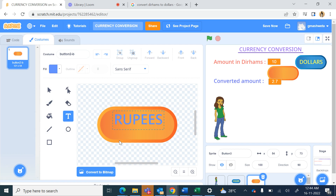So I type 0.23 and that is all we have to do in the coding. When I run the project and type 34 dirhams, clicking on Pounds shows 7.82; clicking on Dollars shows 9.18; and clicking on Rupees shows 750. This has made a working currency conversion app.